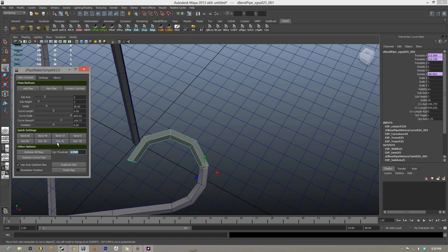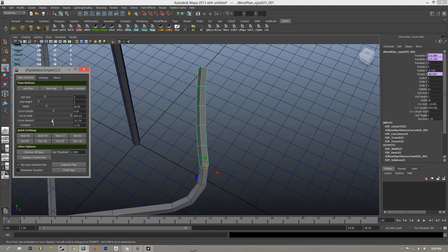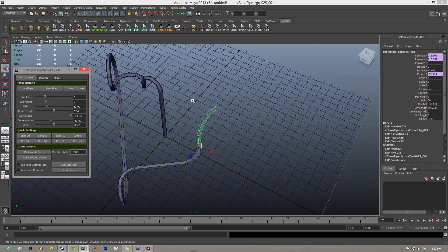So let me change this back to 0.35, and you can see on the fly, it has changed that pipe. Now say you don't want that to be on, you can go ahead and turn it off, and it'll keep the amount of segments that were there before. You can just go from there and change whatever height segments you want.